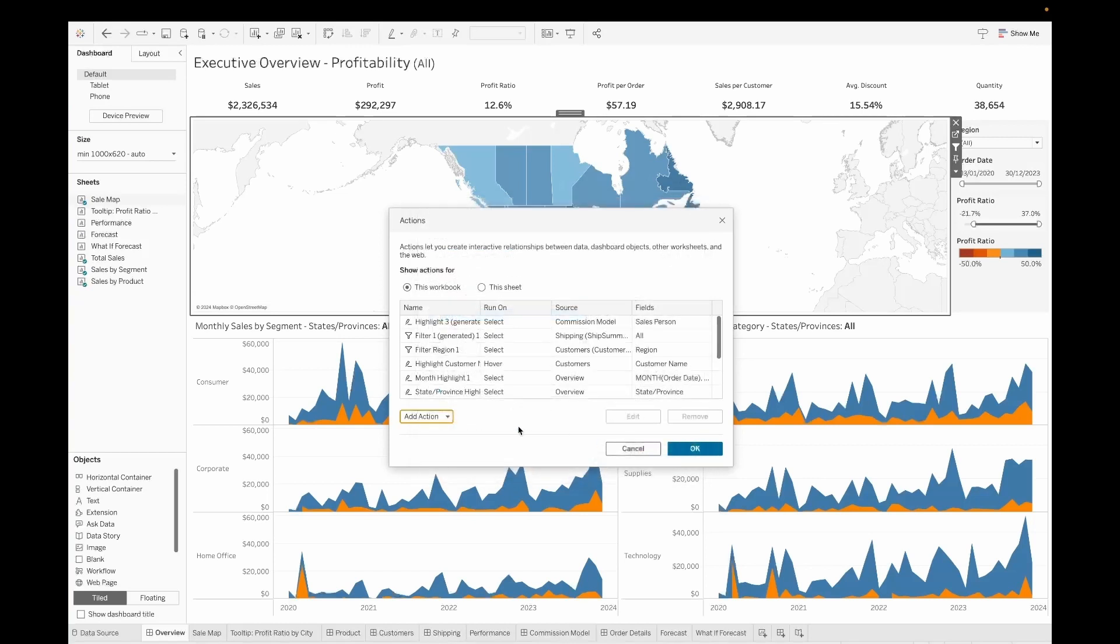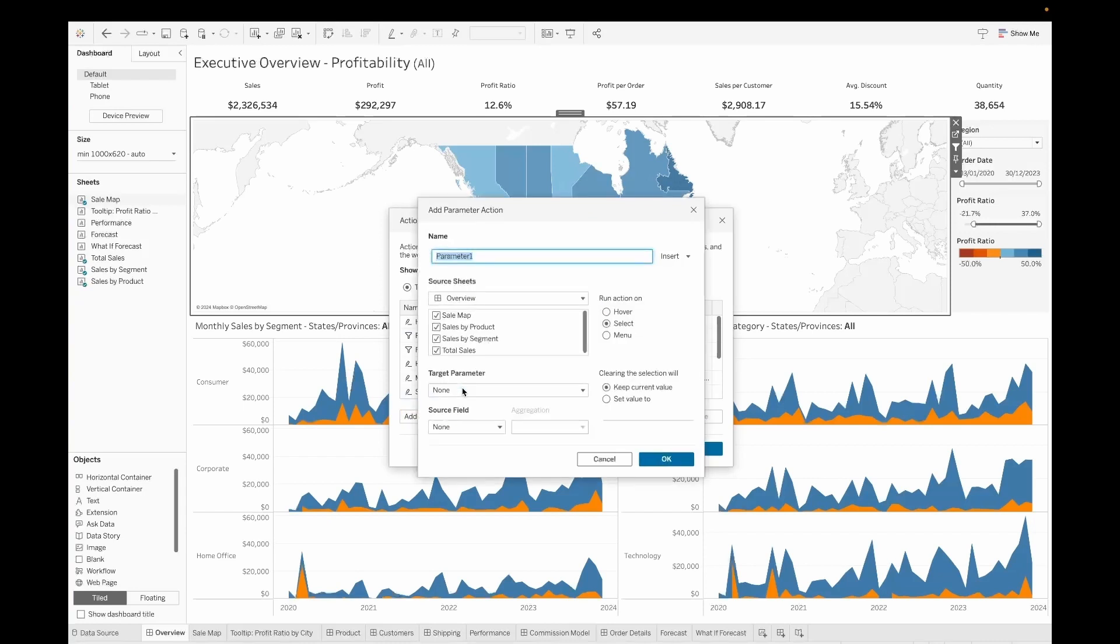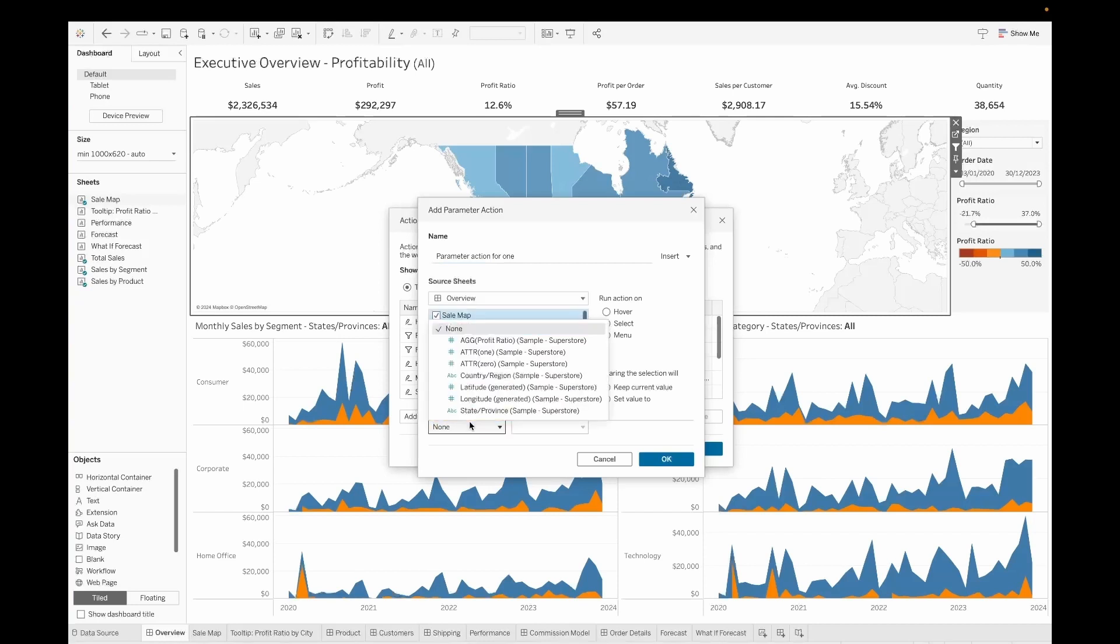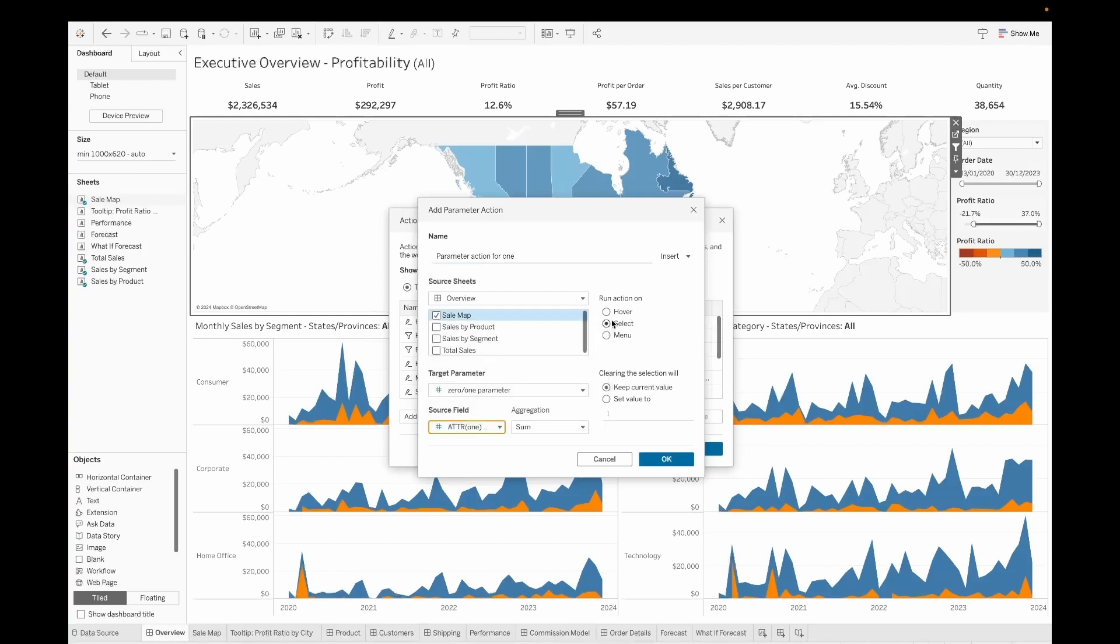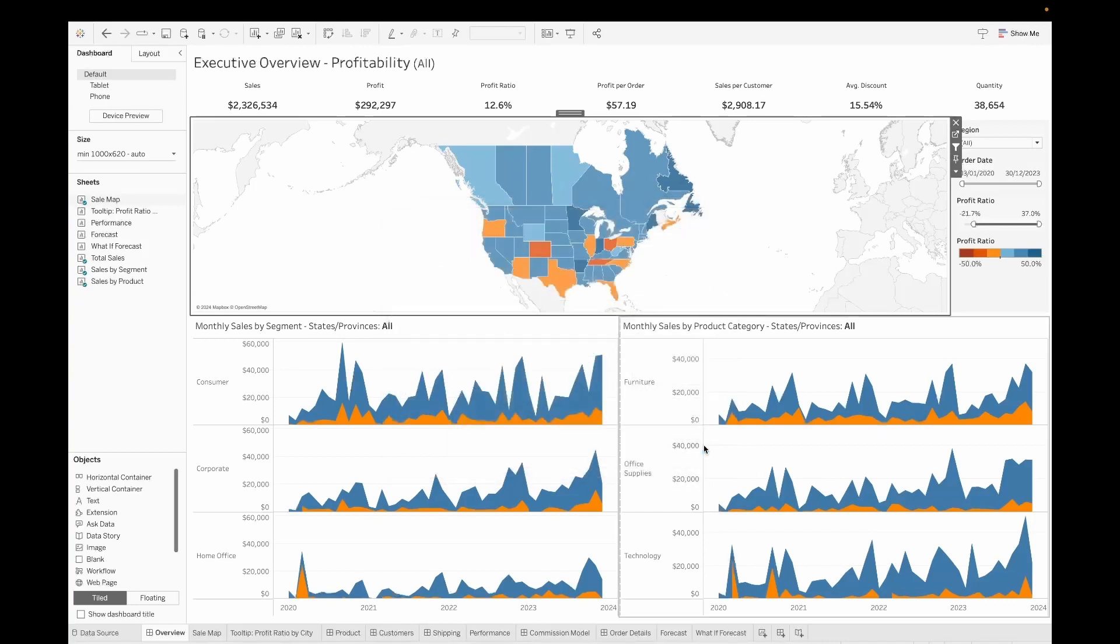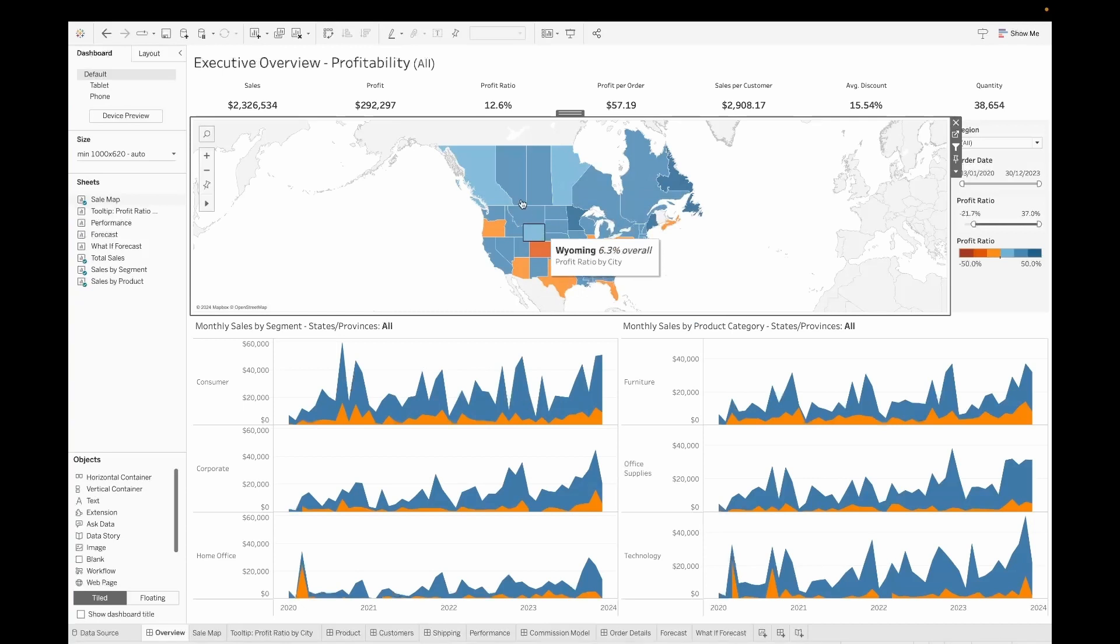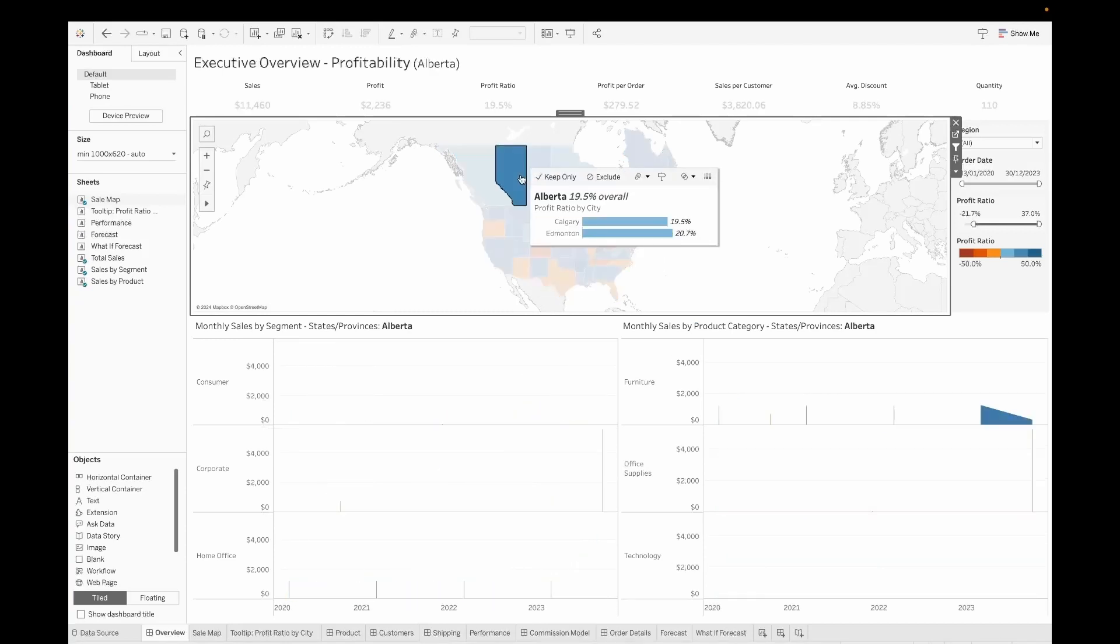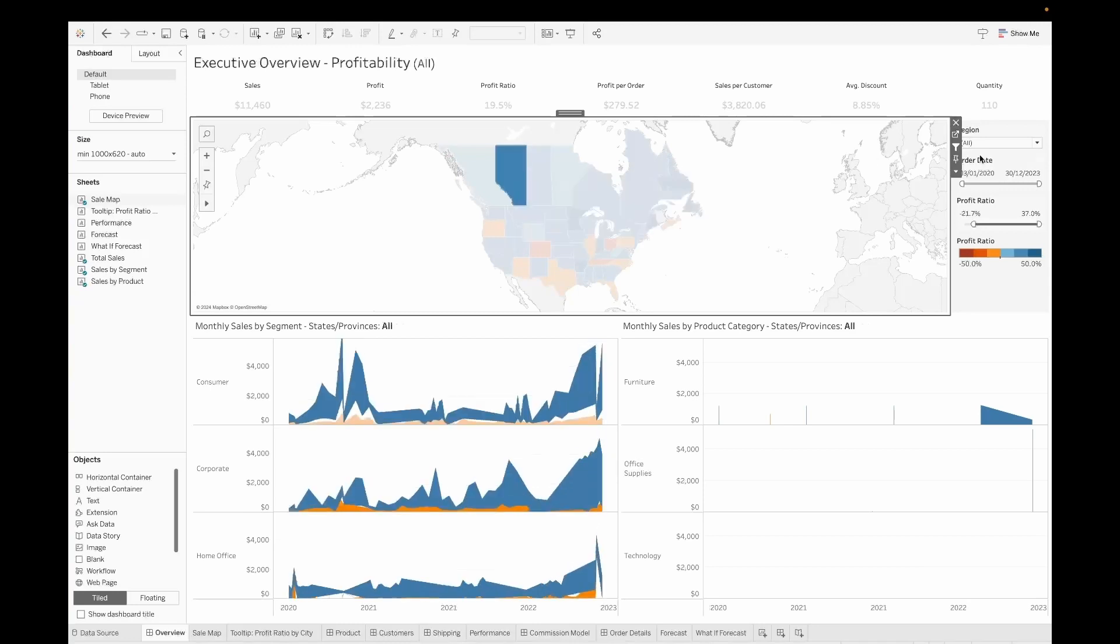And again, we will create one more change parameter. This one we will call as parameter action for one. Now again, we will go ahead and select the map. That's the one sheet. Now the target parameter here would be the zero one and here we will select the attribute one. Again, the aggregation has to be set to none and the run action has to be set to hover. Now you can clearly see that the chart is not displayed when you hover. However, it comes up only when you go ahead and click on that particular area.